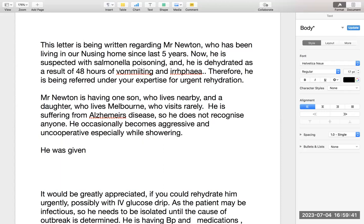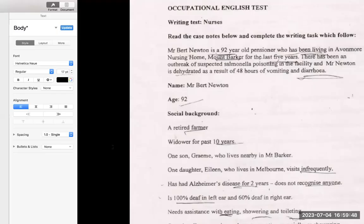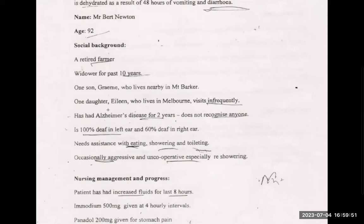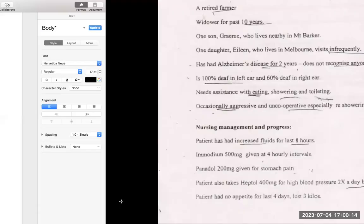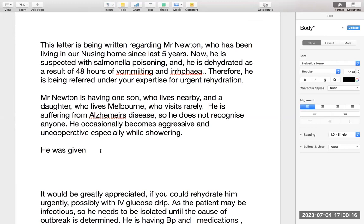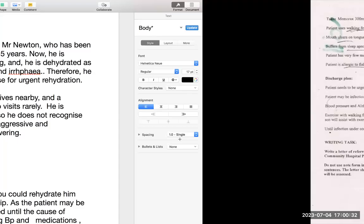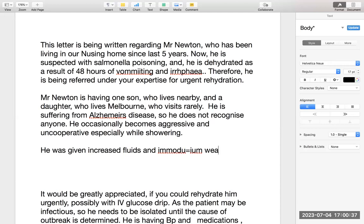He was suspected with Salmonella poisoning and is dehydrated as a result of 48 hours of vomiting. He was given increased fluids and Imodium was given at 4-hour intervals. Panadol 200 mg was given for stomach pain. These are the nursing management details — what we did in the last 48 hours since the symptoms began.